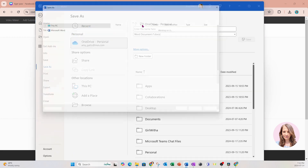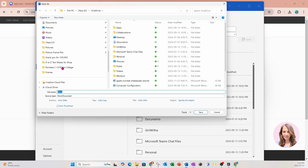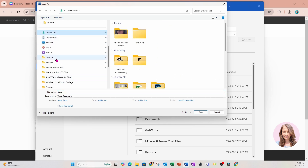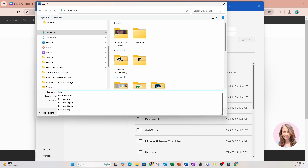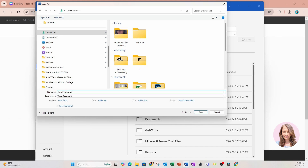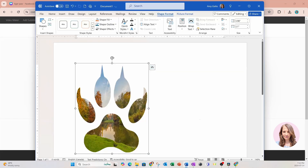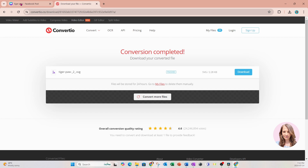I'm going to go to my downloads, because that's where I want to save it, and I'm going to save this as a tiger paw frame. The format is going to be PDF, and I'm going to save that. We don't need Word anymore, so I'm going to minimize that.